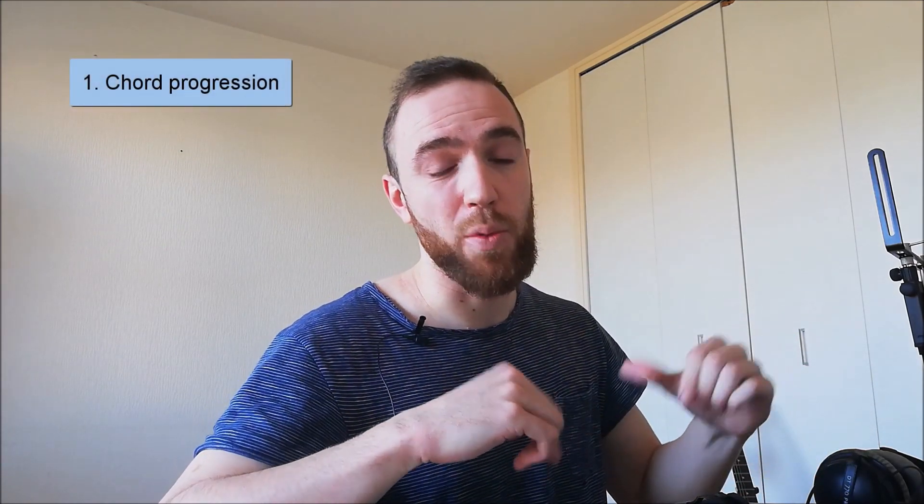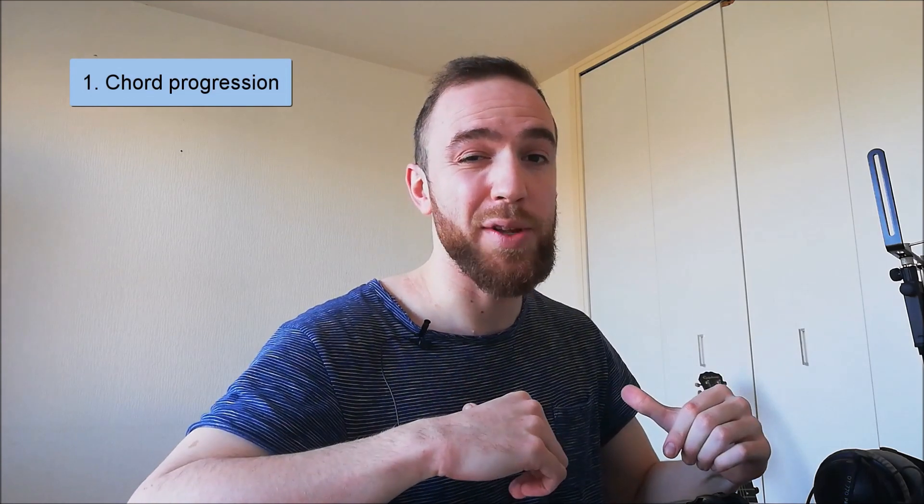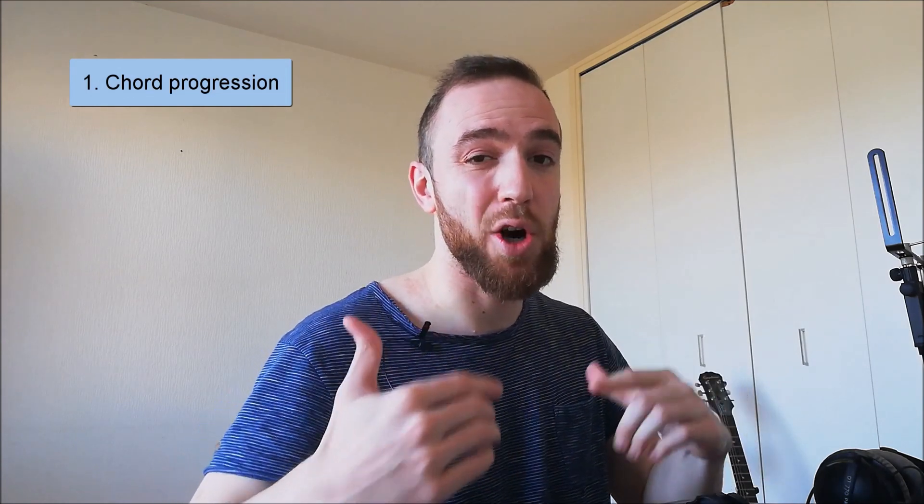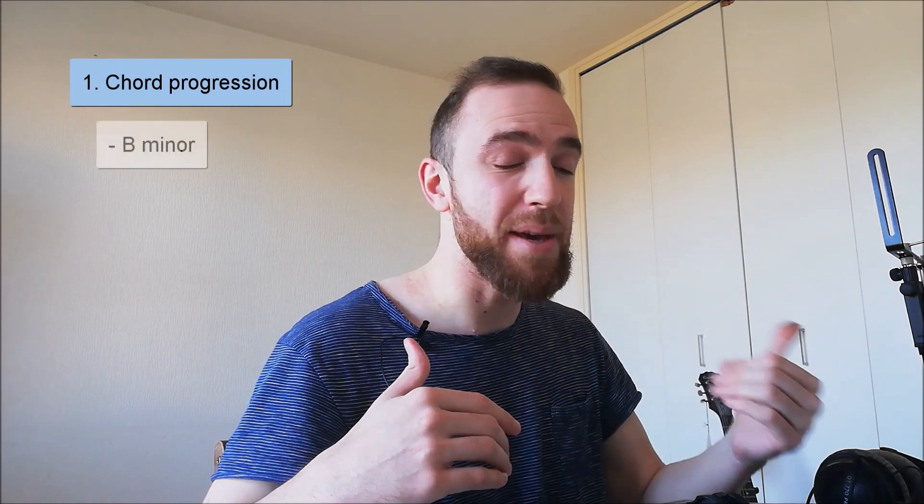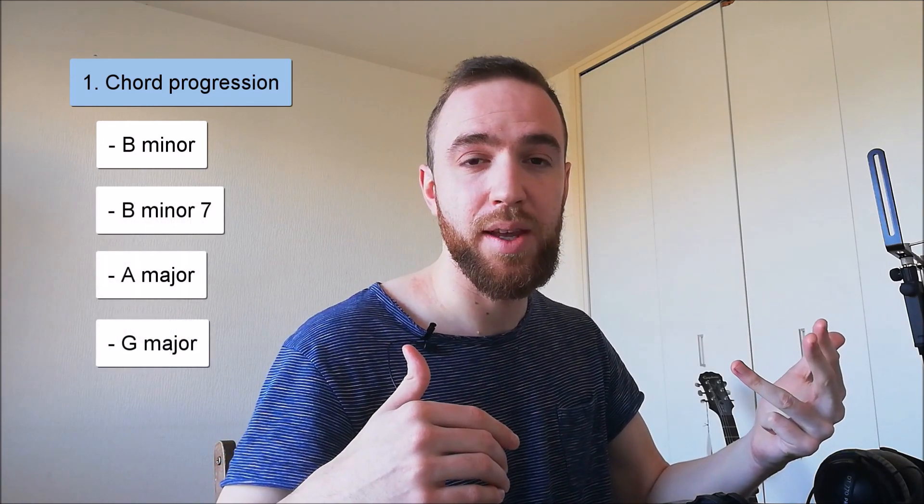As a beginner, how could you start writing songs in the strum view? First thing, you need a chord progression. The one I'm proposing today is very common in pop and country music, which is a B minor, a B minor 7, an A major and a G major.